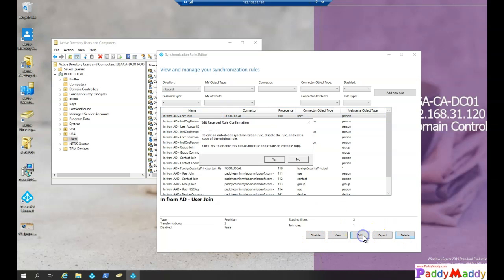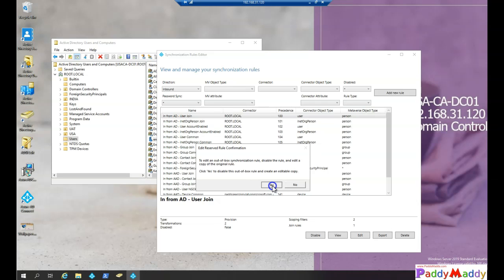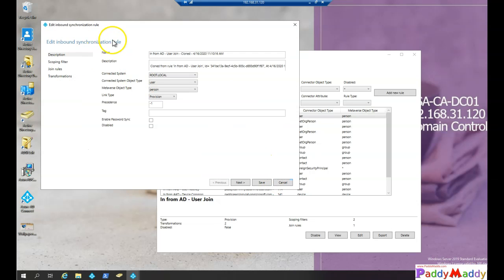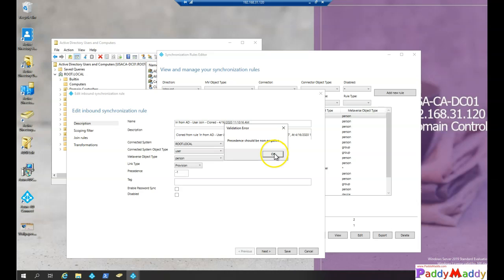When you click Edit, it gives you a warning that you're creating a copy of the existing record — click Yes. It's always recommended to clone the existing record when making modifications so you can customize further. If something goes wrong, it won't be difficult to reconfigure since you have the clone copy. Always go for copy or clone — there's no significant database sizing impact. In my case I'm cloning, and here you see the connected system, user object, and in the Scoping Filter I need to provide the precedence number.